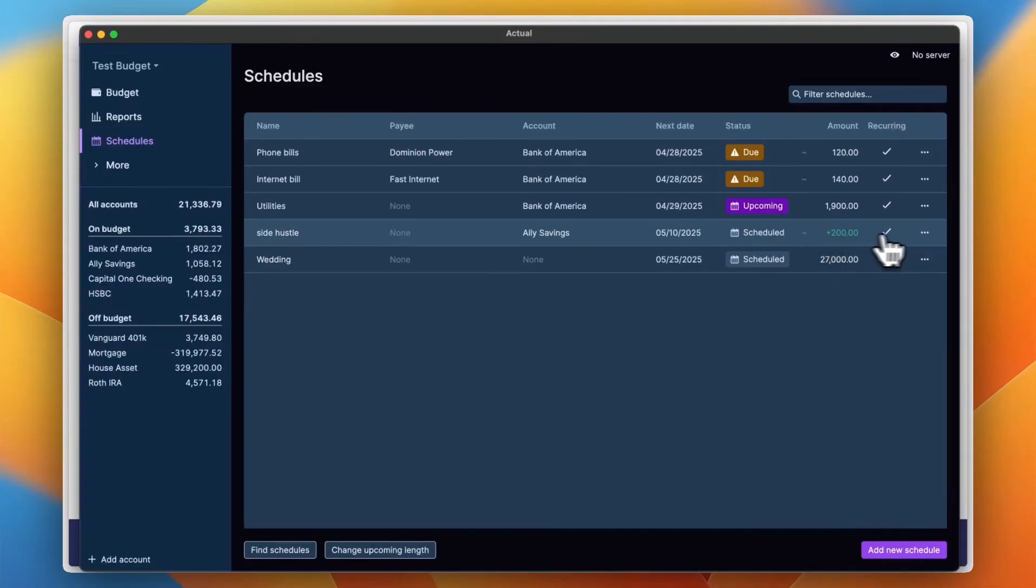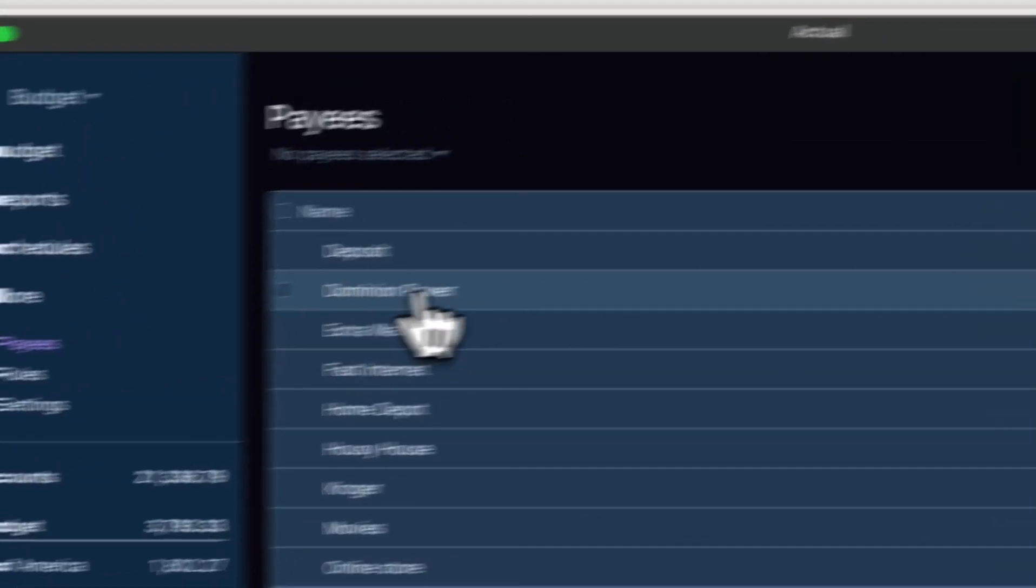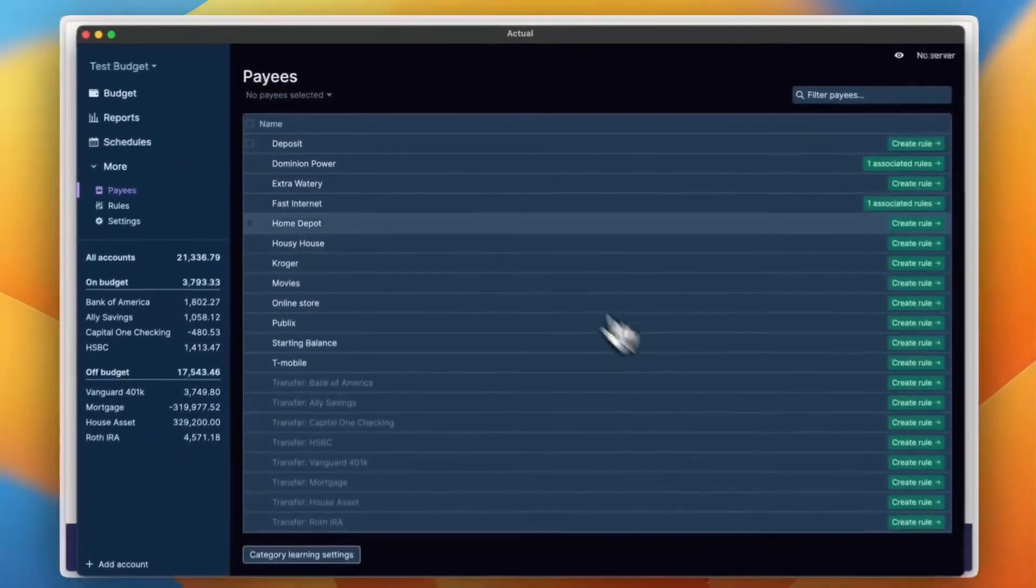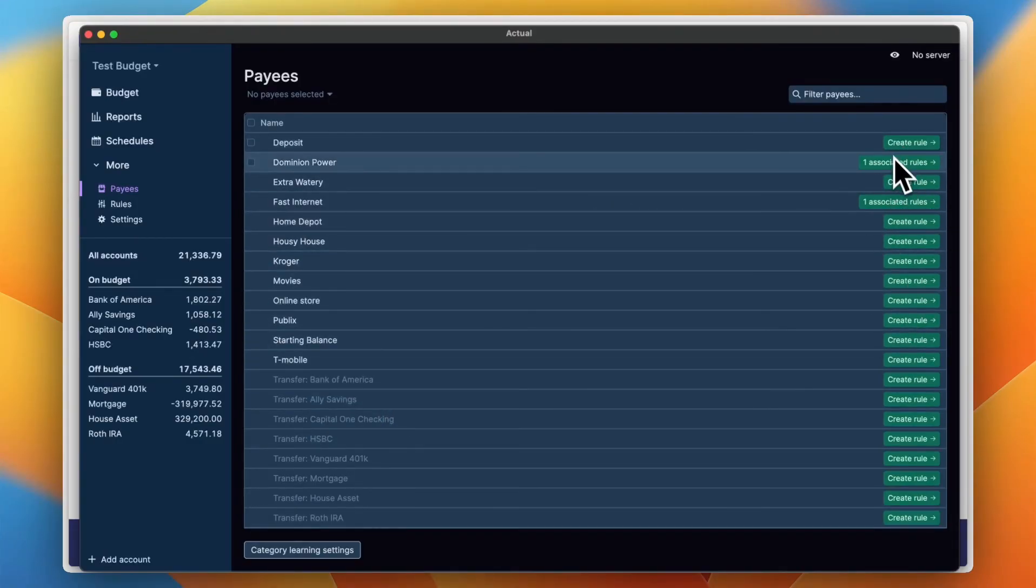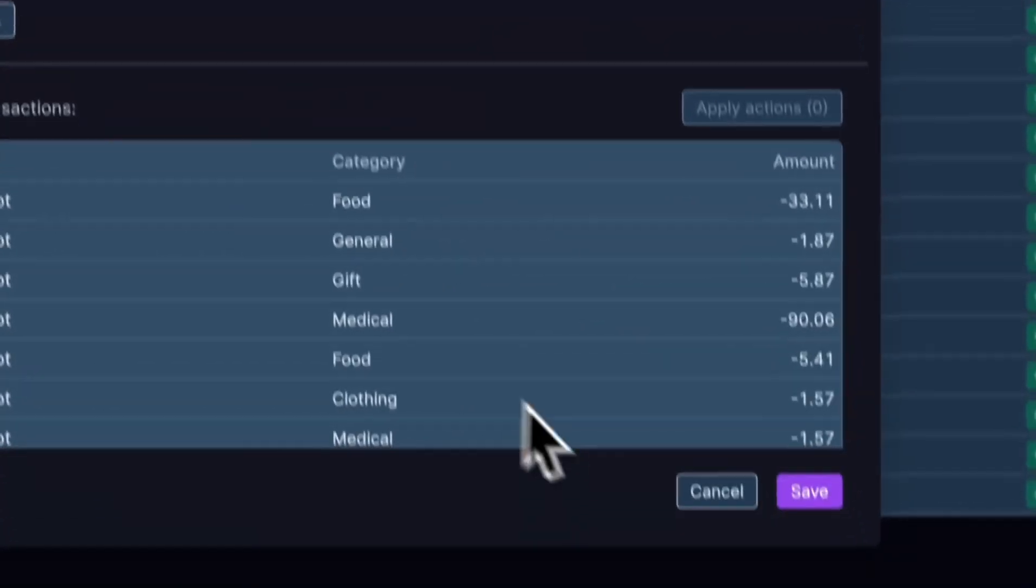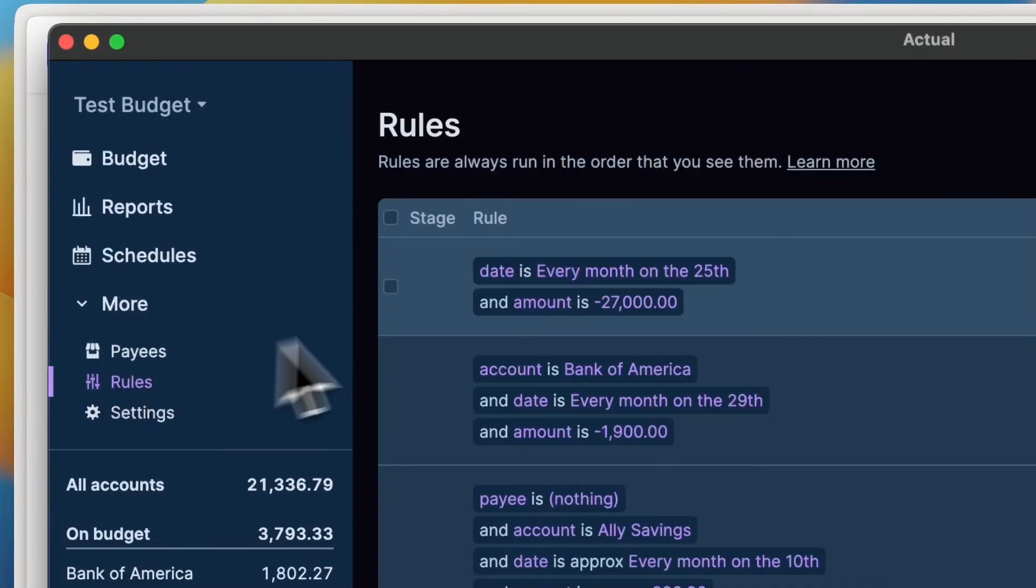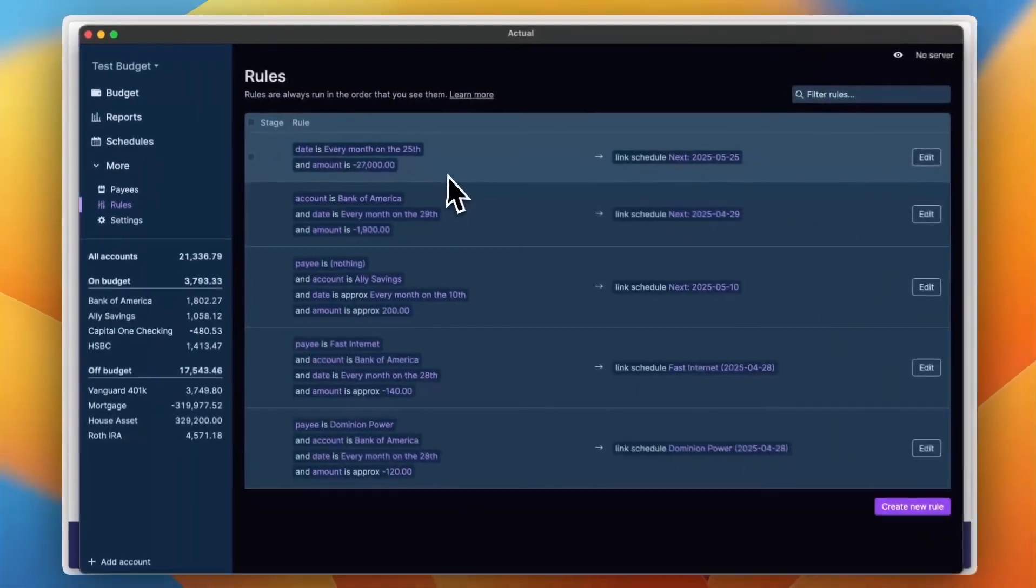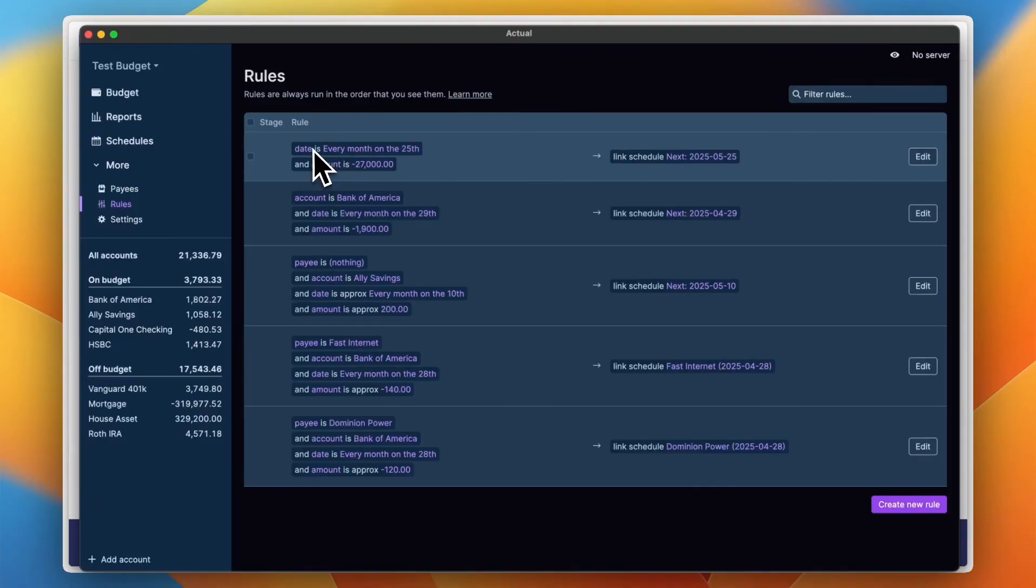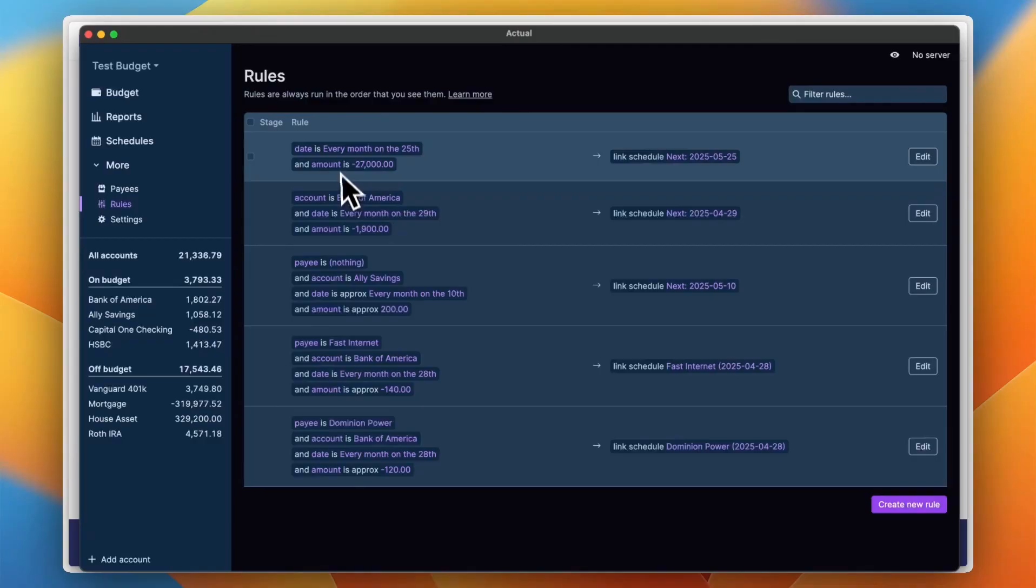Now let's see more options right here. I can see here my payees and here are the list of my payees. And I can see here the rules assigned to some of them and I can create even a rule for any payee that I want. Now here I can view all my rules. So the rules are like automated transactions that I can set. Like for example, for this specific rule, for the date is every month on the 25th, add this specific amount to this schedule. So this is like a rule or think of it like an automation of some sort.